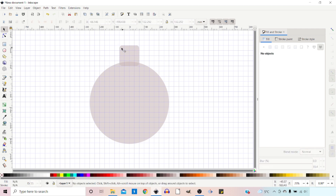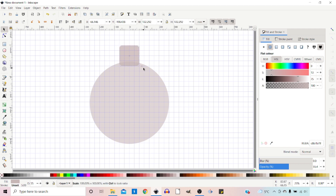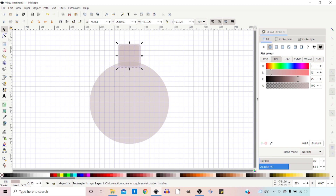Next thing I want to do is draw a cap to go on top. So I'm going to select the square and press Ctrl+D to duplicate it. Then I want to make it slightly bigger so it sits over the top of this shape. I'm going to hold down Ctrl to constrain the proportions and hold down Shift to scale around the center, so when we move this out it's a little bit bigger and stays in line with our original square. I might move that up slightly.